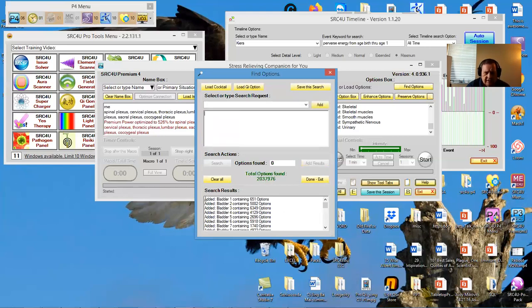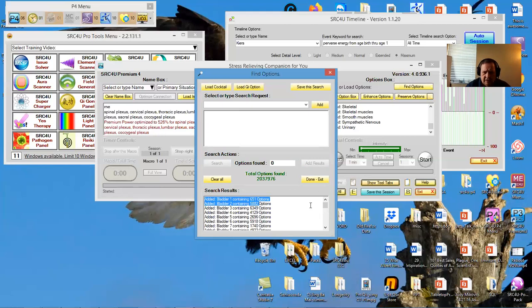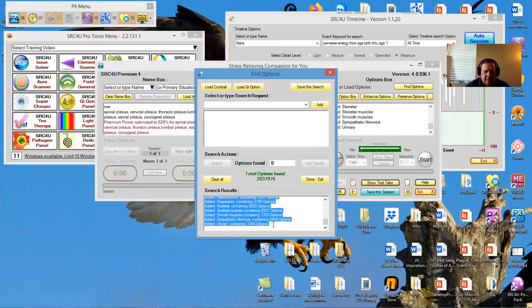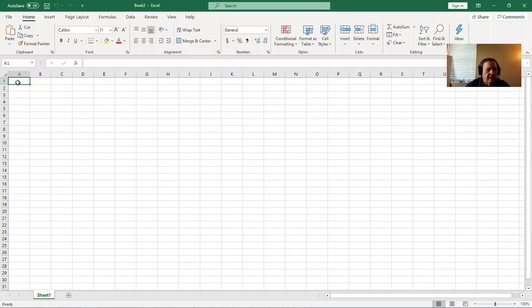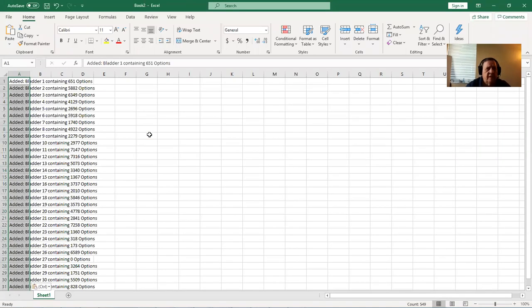So once again, I'm going to highlight, hit my shift key, move down, click. Now I've got the whole thing highlighted. I will control C to copy. I will go to my spreadsheet, and in the first upper left-hand corner, I will paste. And now they're all in there.